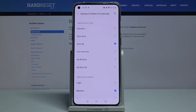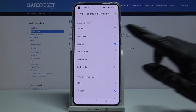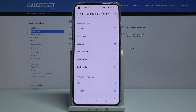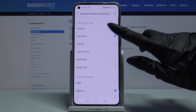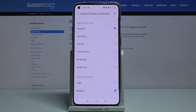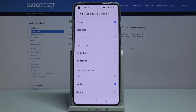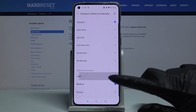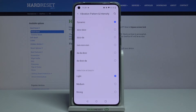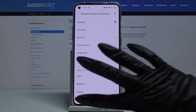Over here, pick one of the patterns by tapping on them. Scroll down and choose the intensity of your vibrations. When you're done, just go back!